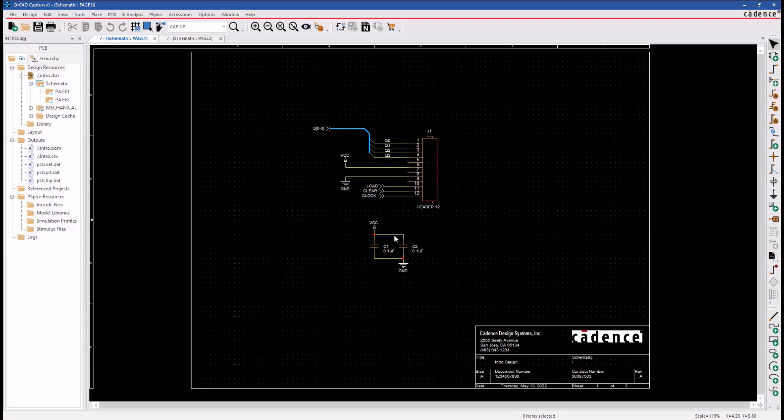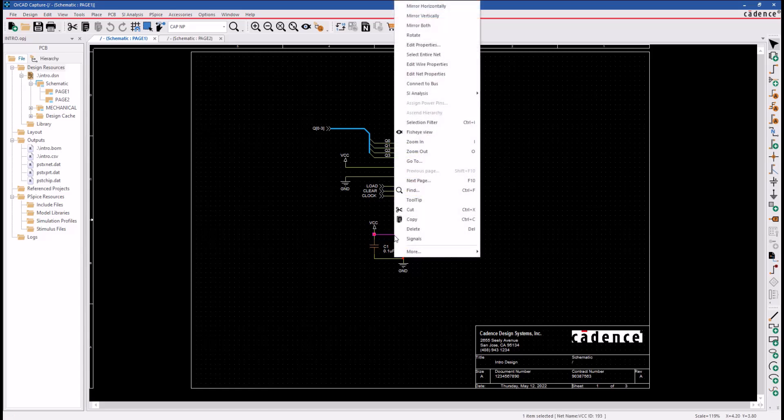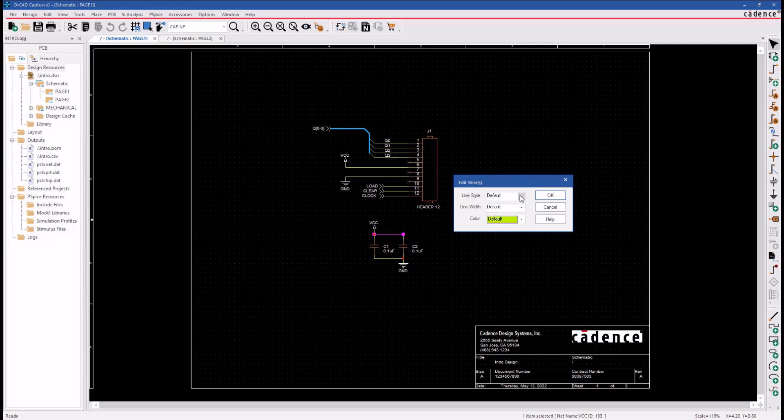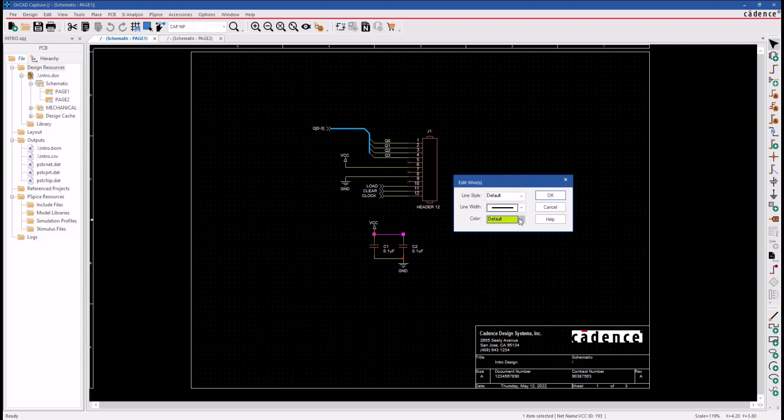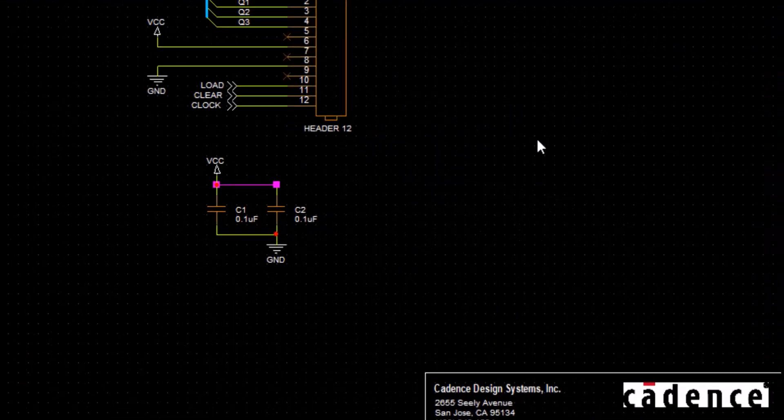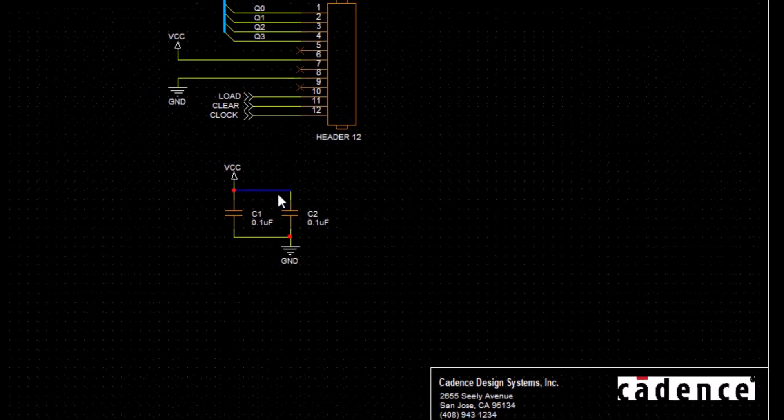I'll click on this segment and right-click to access the Edit Wire Properties menu. Here I can change the line style, line width, and color of the wire. Click OK to make the changes. You can see the selected segment changed.